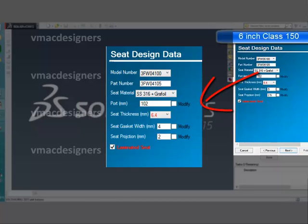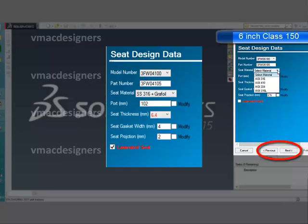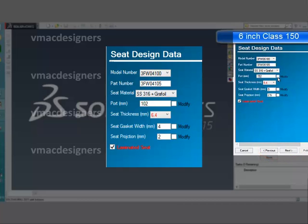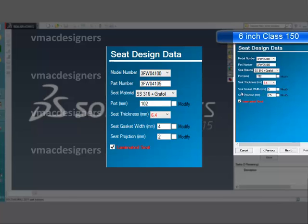Next, the seat design data form opens up. In this, port and seat thickness are the main data to edit. Also, by unchecking the box previous to the laminated title, the material section displays for selection of material for non-laminated seat types. If you check that box, it displays excess and graphite as a material for a laminated seat.